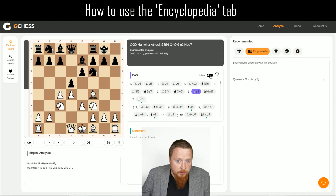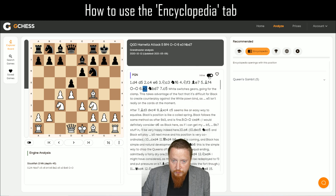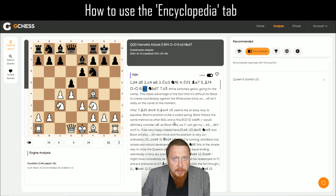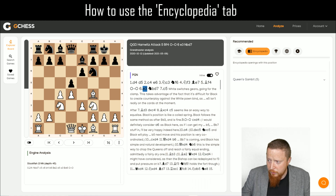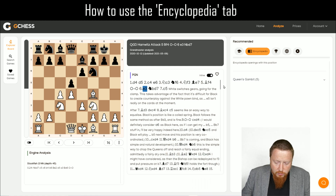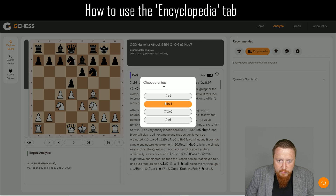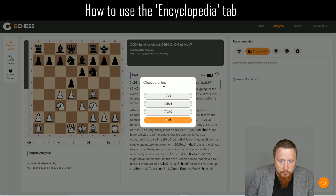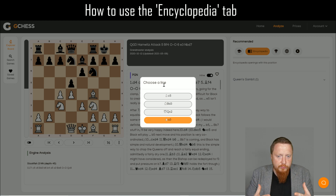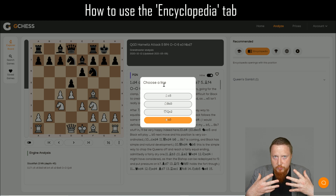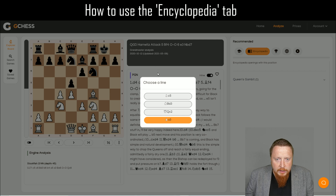The other way to view it is the inline mode, which is the more traditional format — basically an e-book you can easily read. You can click through the moves, play them out, look at certain lines, see all of your opponent's possibilities, and learn what to play with Grandmaster analysis for that line.